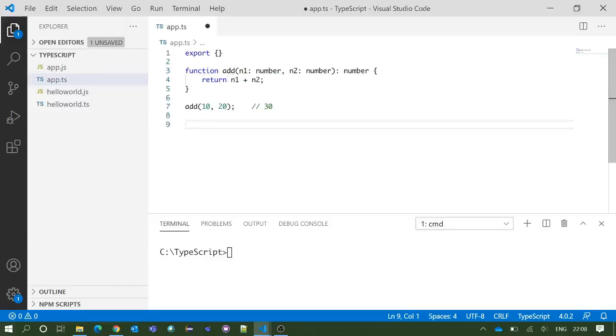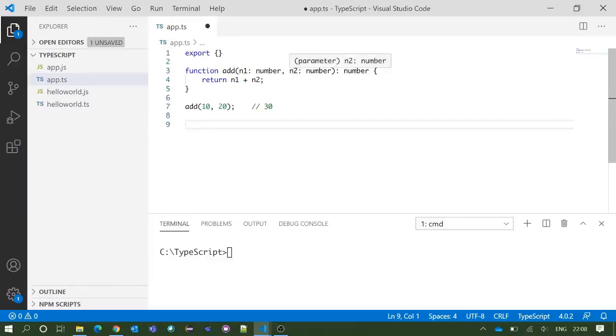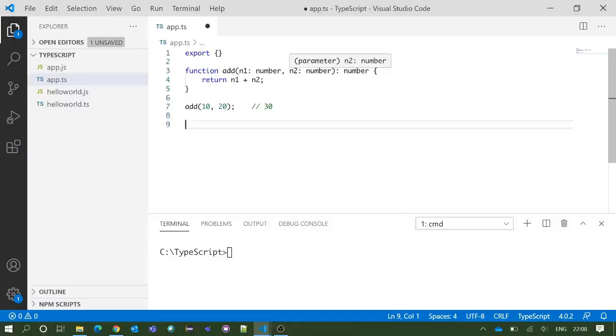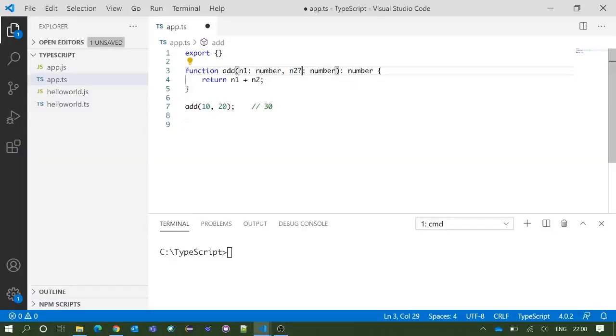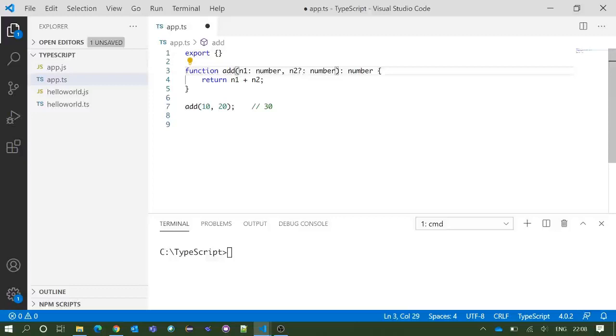For example, if you want parameter n2 to be declared as optional, you need to put one question mark after the parameter name n2, which will indicate the parameter n2 is optional.